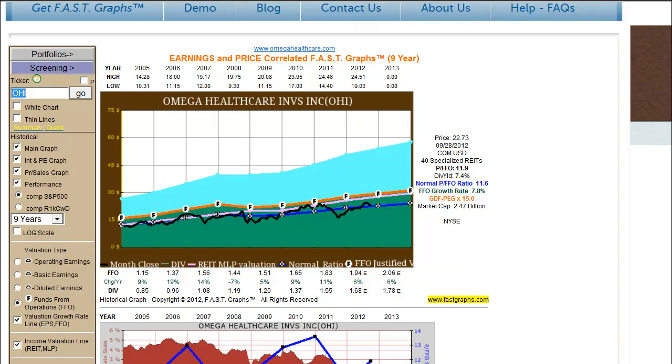We hope this helped clarify this, and we hope you get some real advantages out of this new fair value calculation that we've now added to FastGraphs.